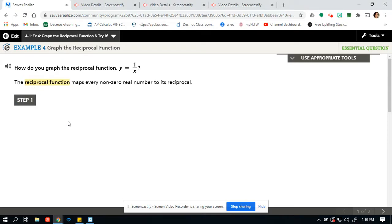The reciprocal function maps every non-zero real number to its reciprocal. Those are lots of words, but what does this really mean? What does mapping every non-zero real number to its reciprocal actually mean? Let's dive into this.